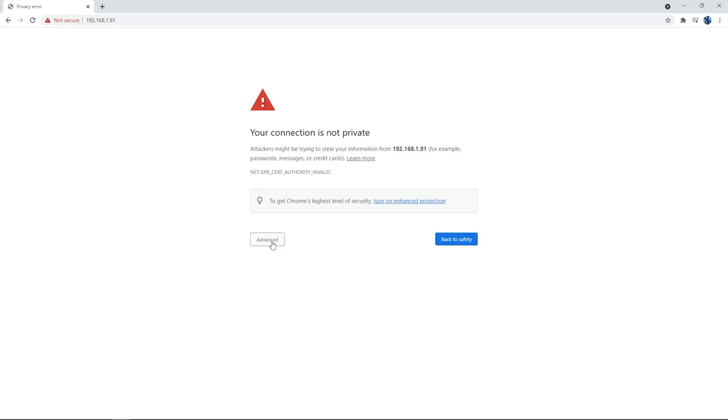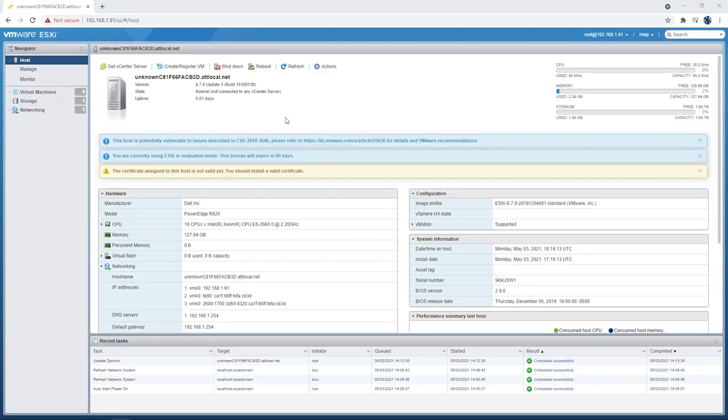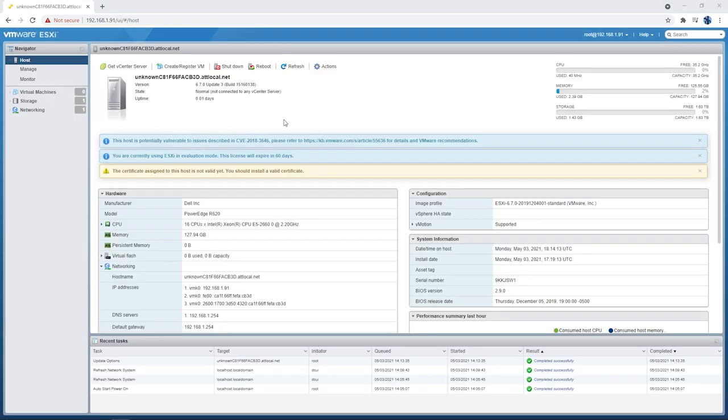All right. Your connection is not private. Not a problem. Perfect. We're at the VMware ESXi login. I'm going to go ahead and use the credentials that I created earlier during the installation process. Perfect. So we now logged into the VMware ESXi webpage.